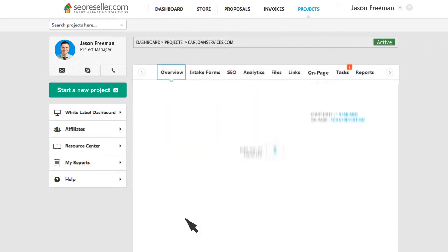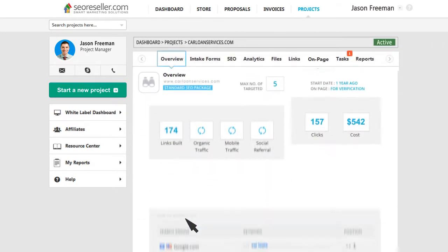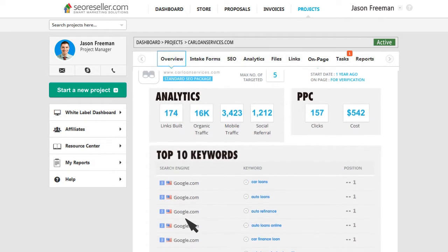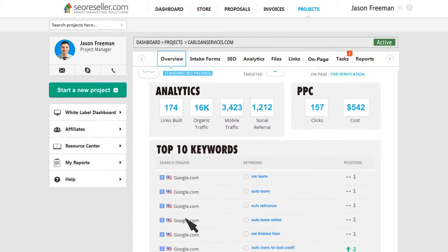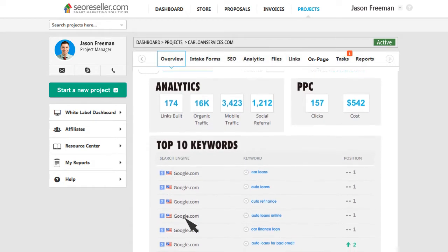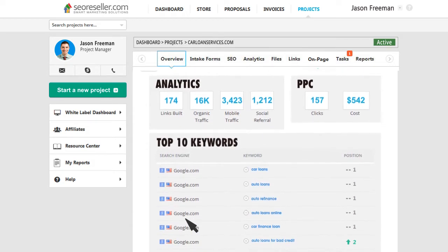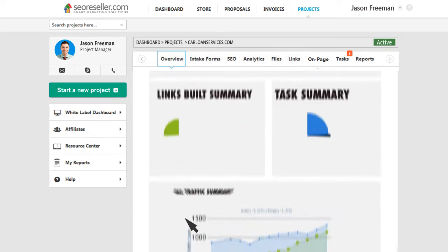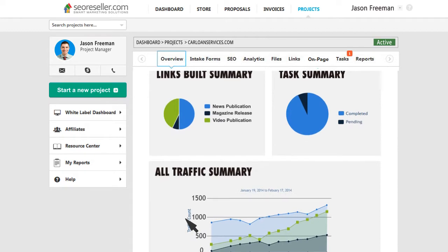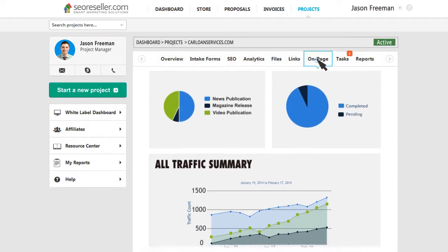View a full summary of your campaign performance in the overview tab, including keywords, rankings, PPC, traffic, and other important data.